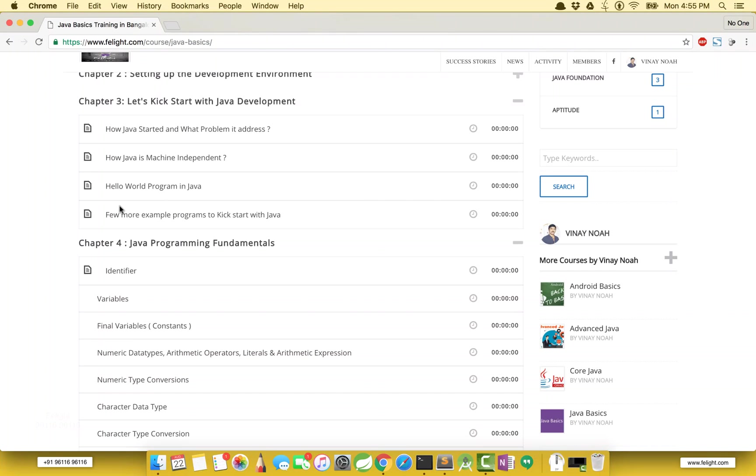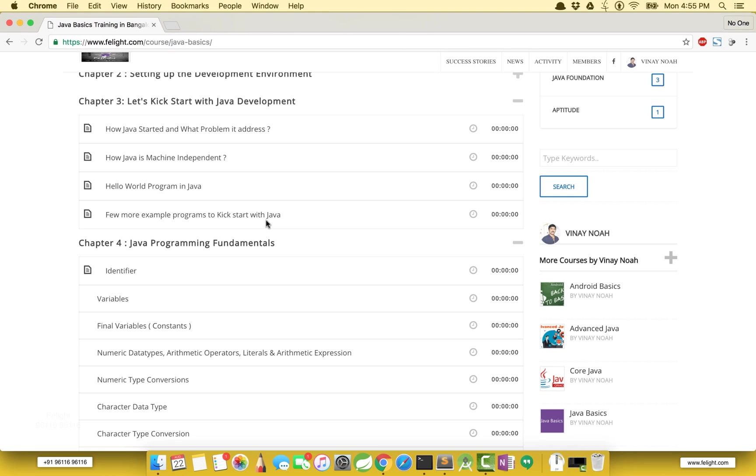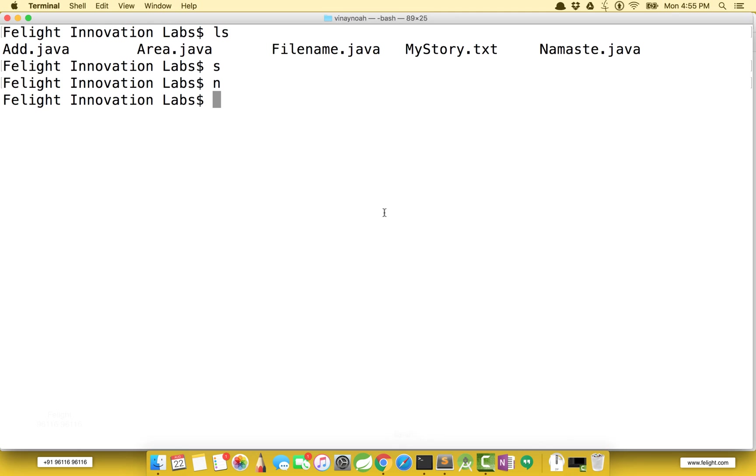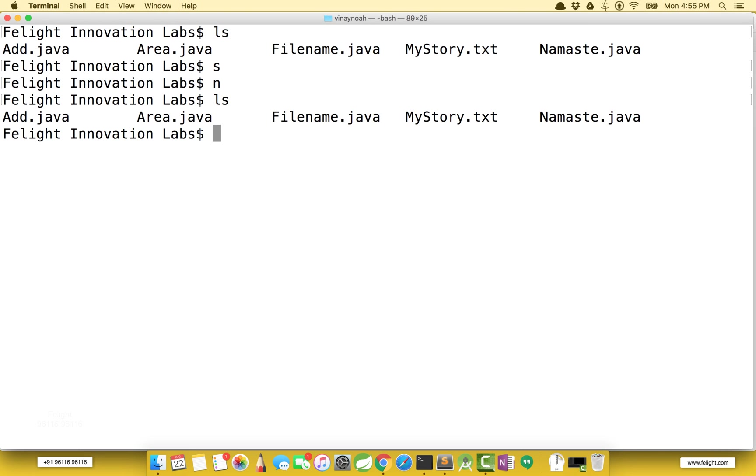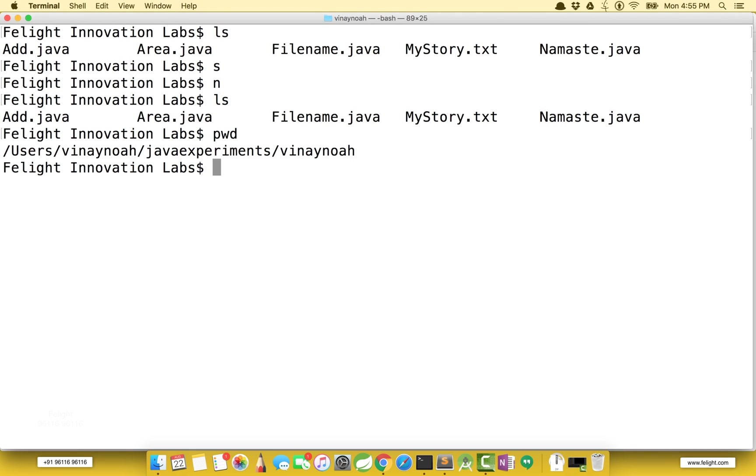Guys, in the previous chapter we studied a few more programs to kickstart with Java. We wrote a program to add two numbers and calculate the area of a circle. I have these programs here. I'll say pwd here - that is print working directory. I'm using a Mac operating system. In the previous examples I used Windows.